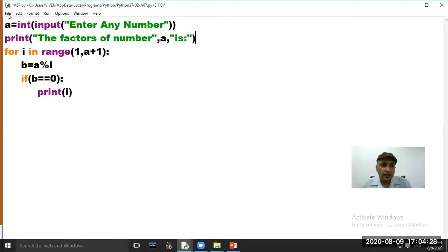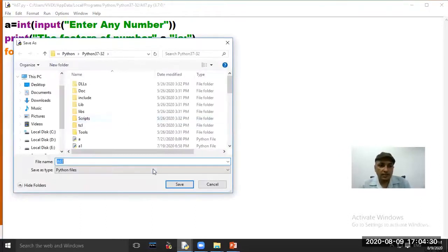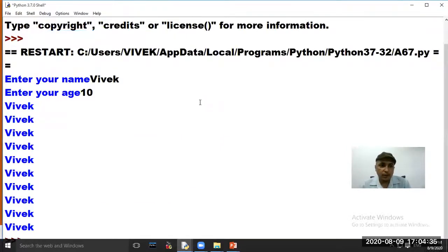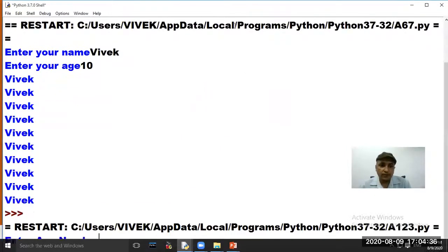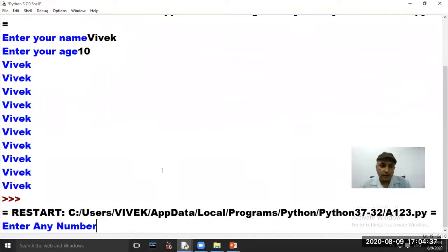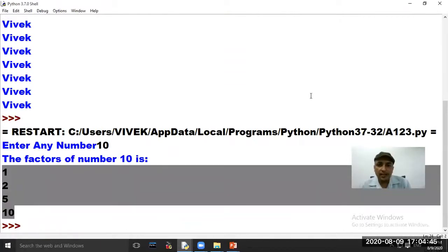Click on option File, choose option Save As, and save your program code. Then click Run and choose option Run Module. The program is asking to enter a number — we have entered 10. So the factors of number 10 will be printed on the computer screen vertically.